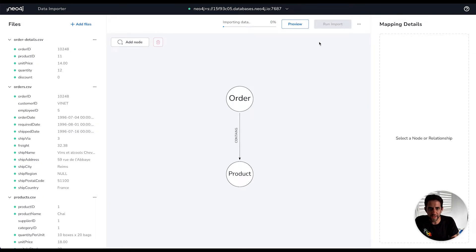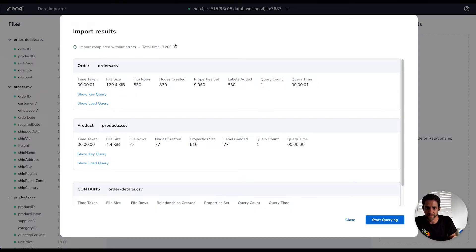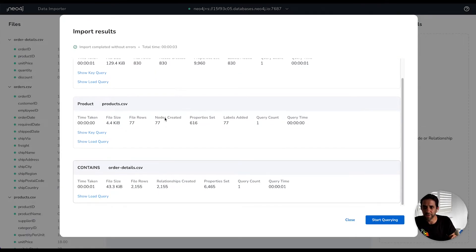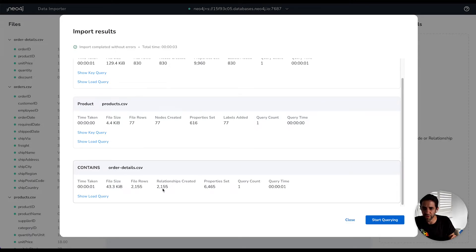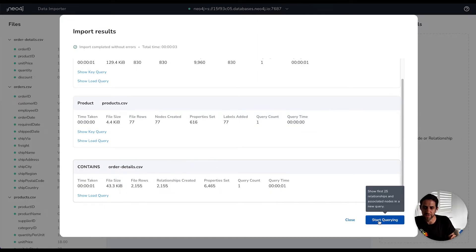And then if we run the import, we will now be loading data into our instance. And we then see that this relatively small import completed in three seconds with no errors, and we see that it created 830 orders for 77 different products and a little over 2000 contains relationships across those orders.